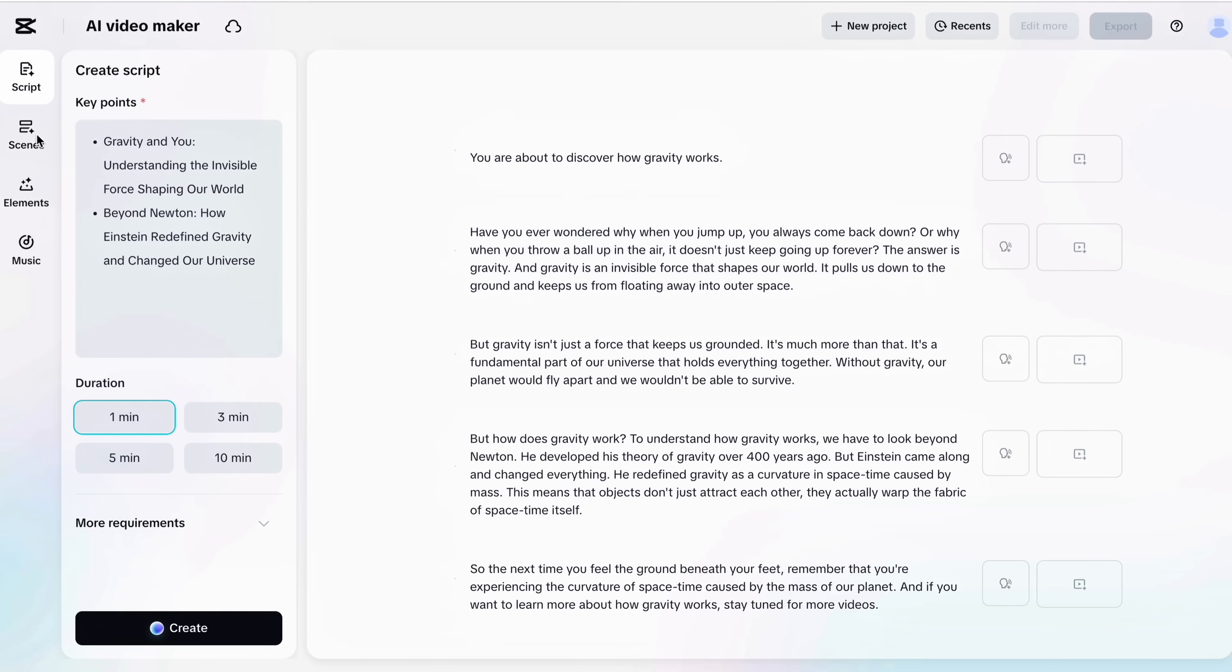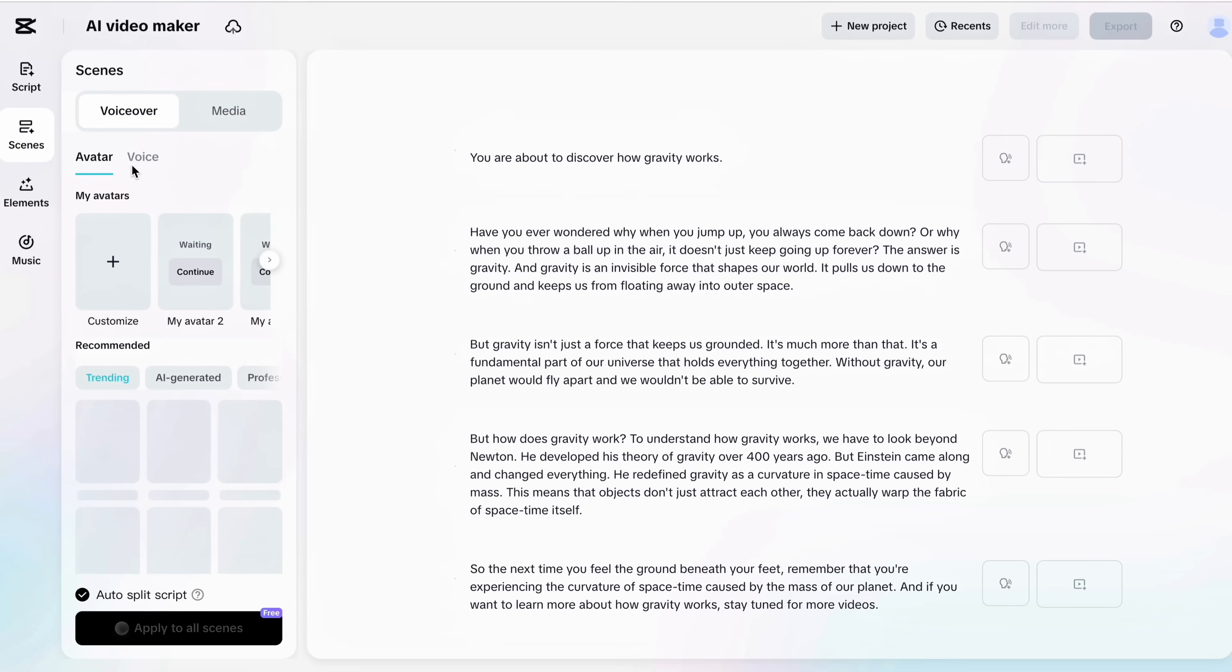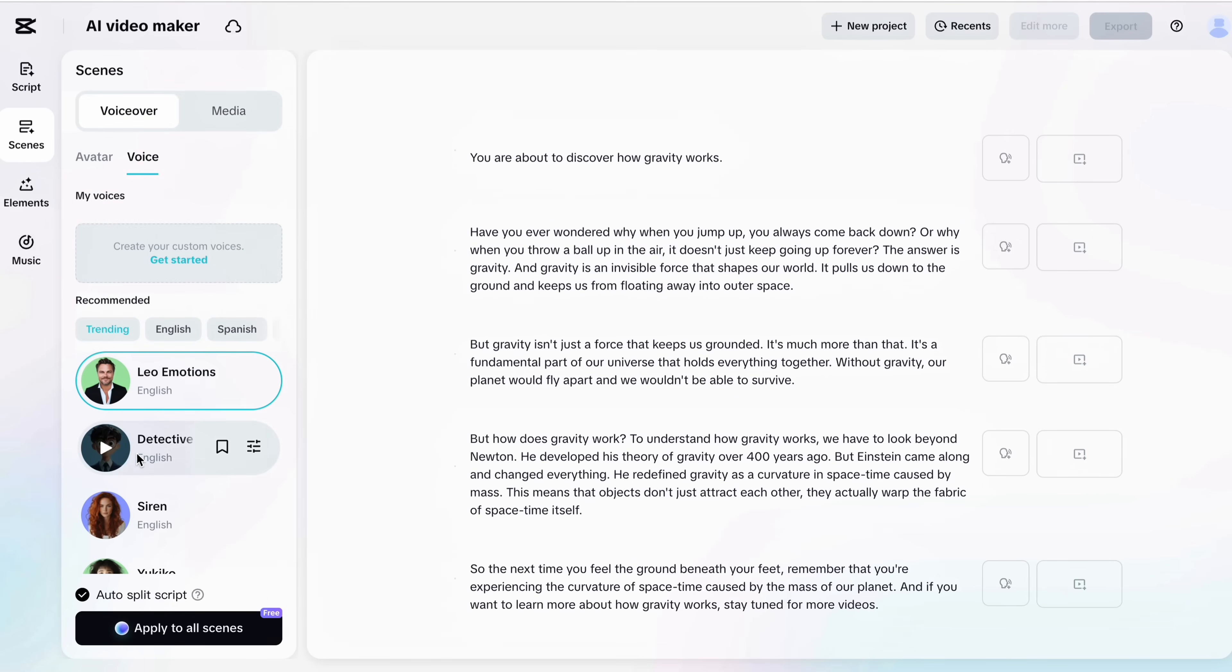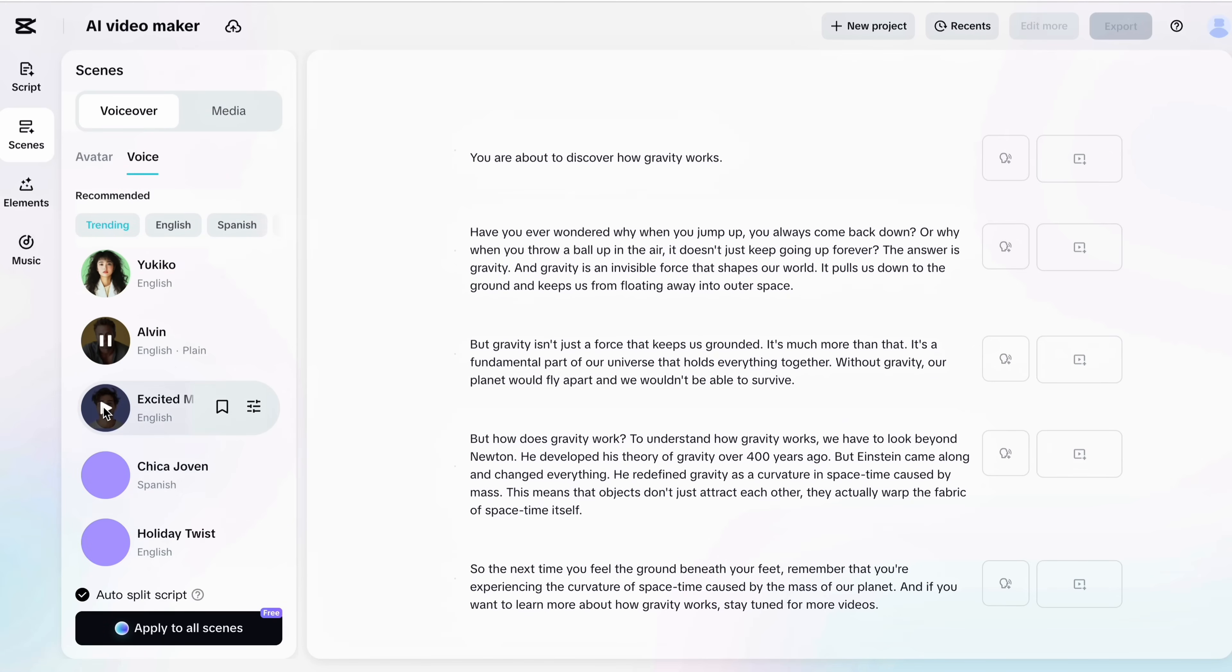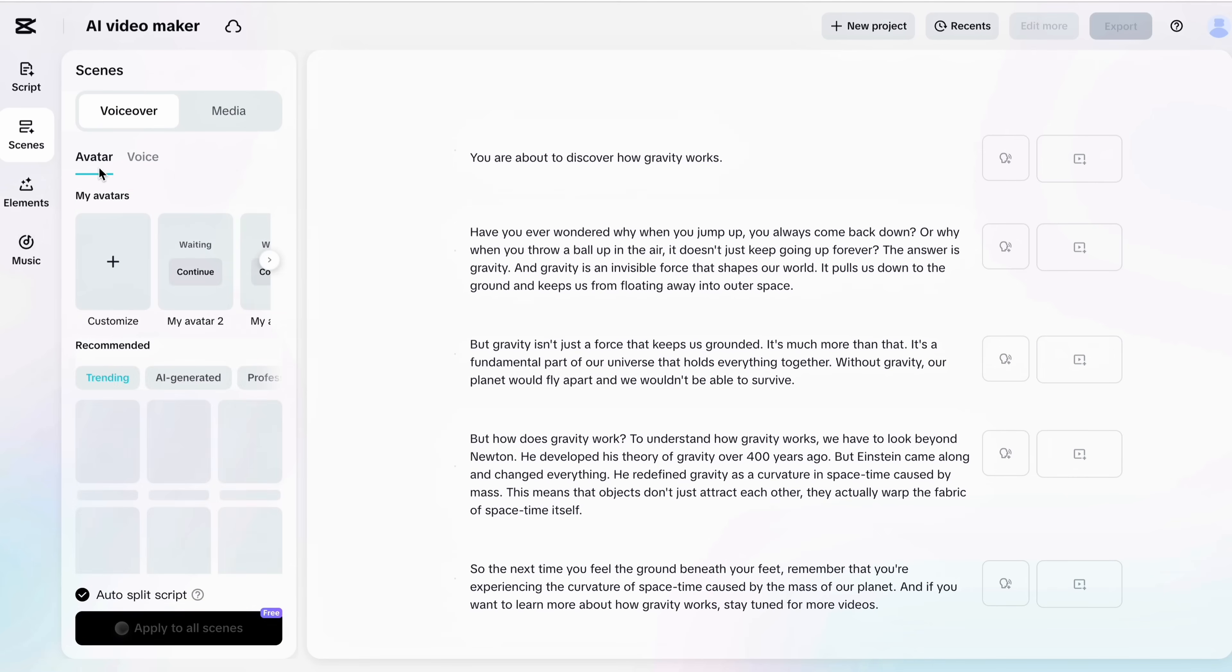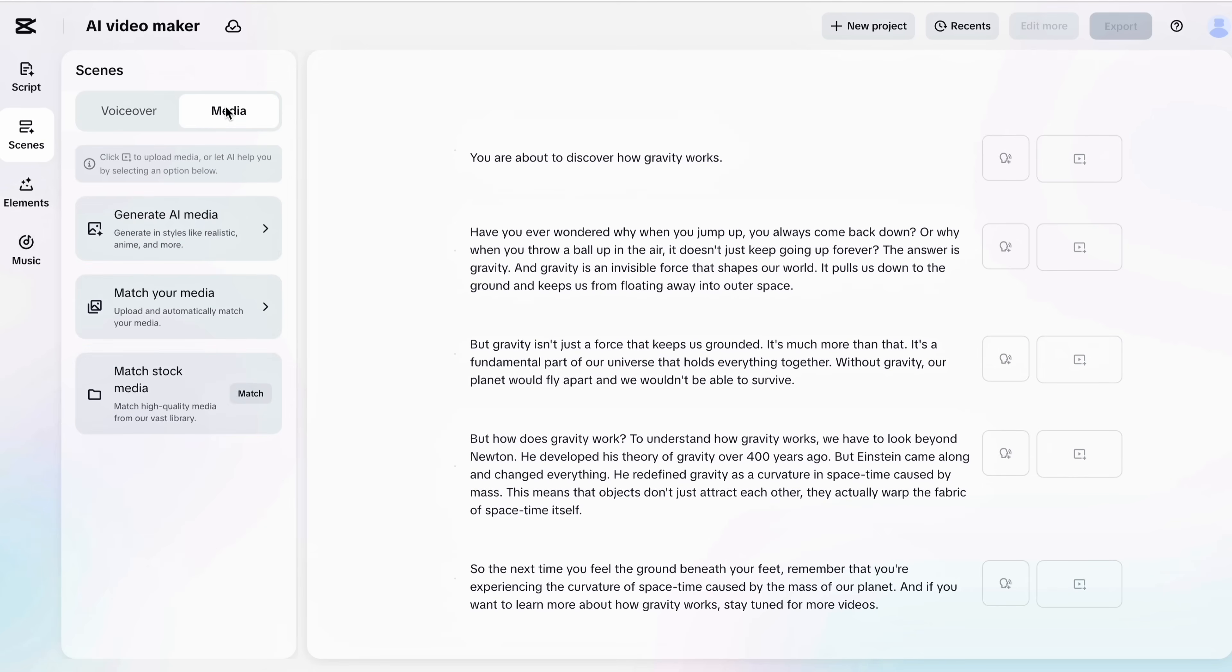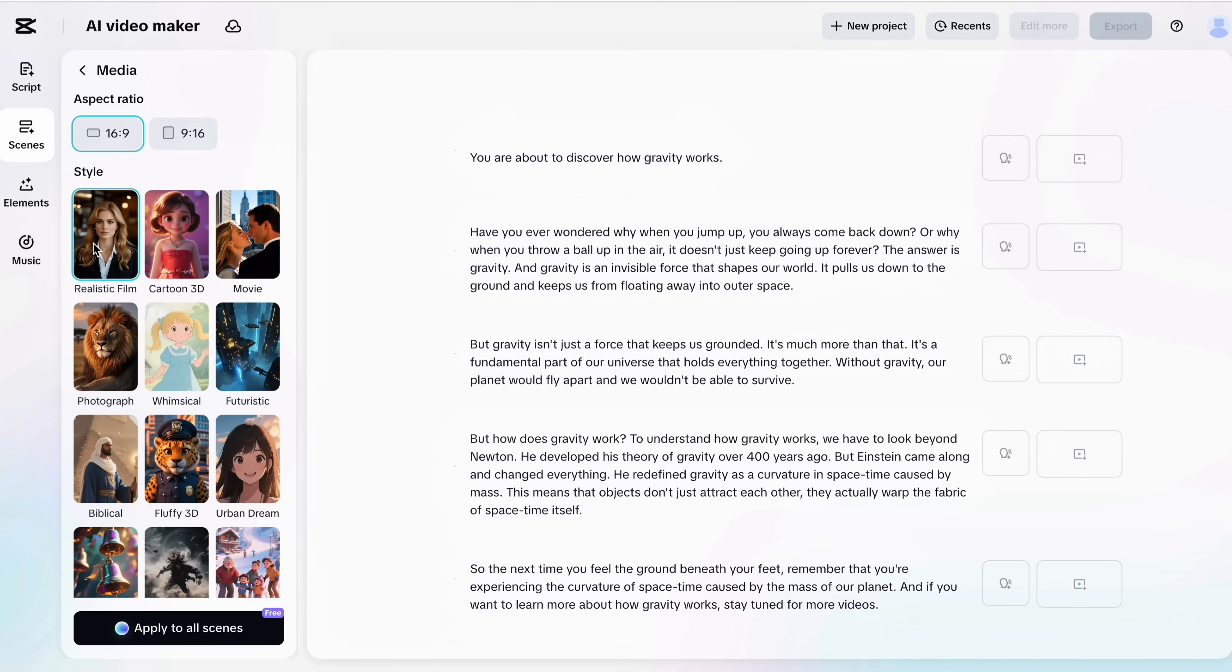Then go to the scene tab and choose a voice over just like we did in the previous process. After that click on the media button. You will see 3 options there: you can either generate media with AI, upload your own photos or videos, or choose from stock content. But I recommend using AI generated media for better results.